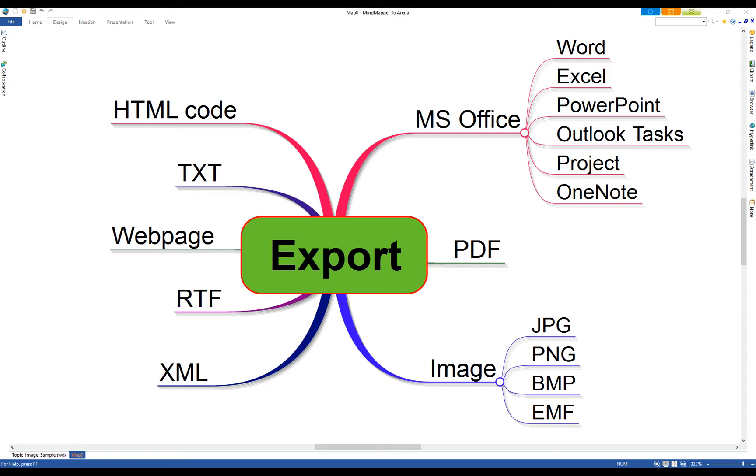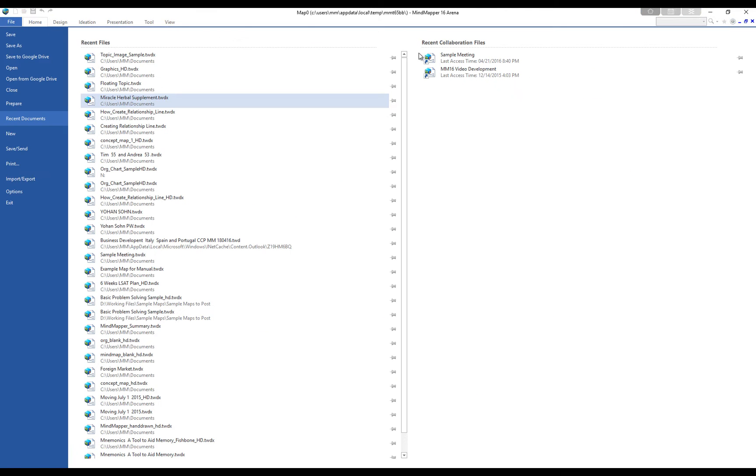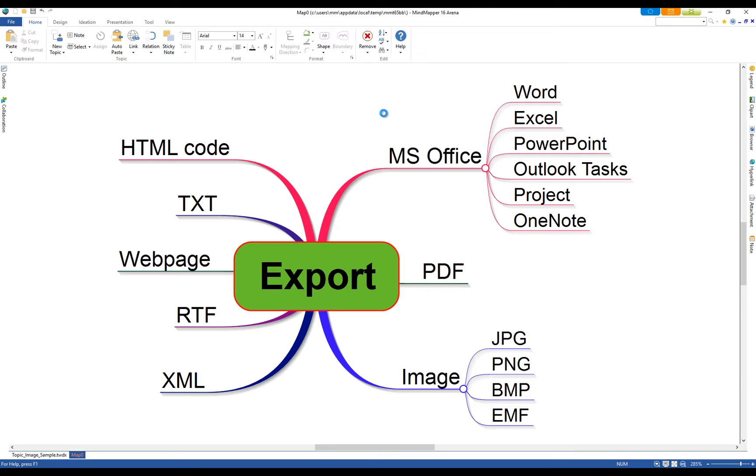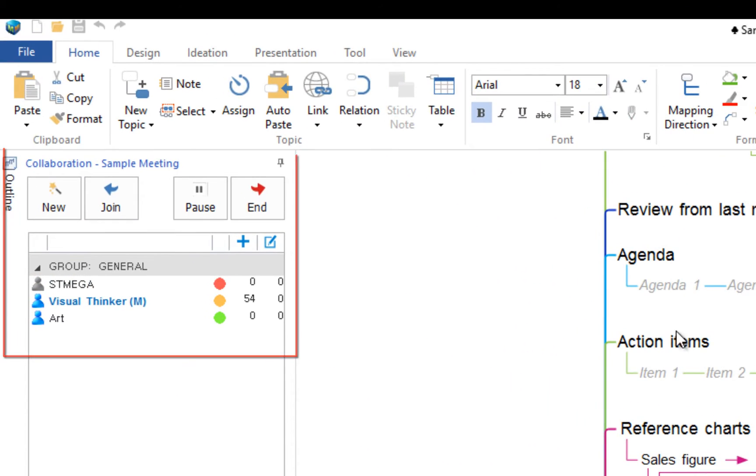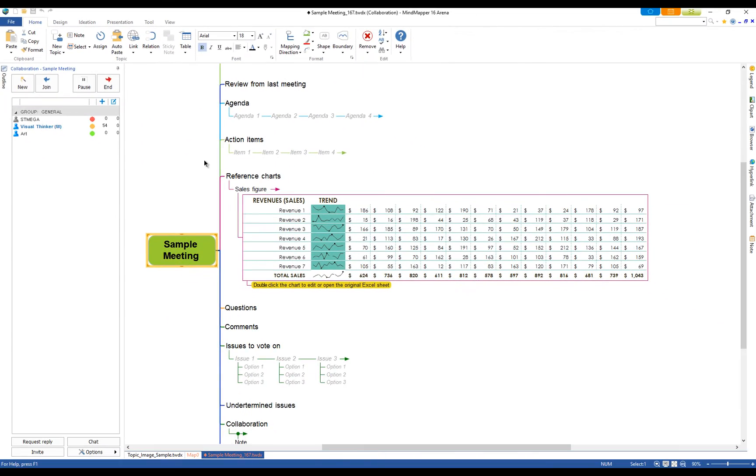In Arena Edition, you can collaborate with other users. This is a very effective way to visually conduct meetings, manage projects, brainstorm, share information and work together. On-premise collaboration server is available for 25 users or more.